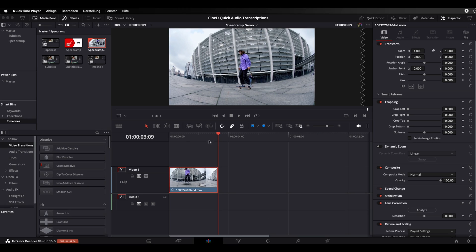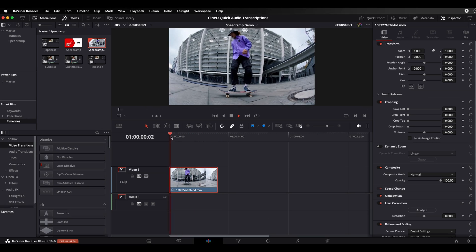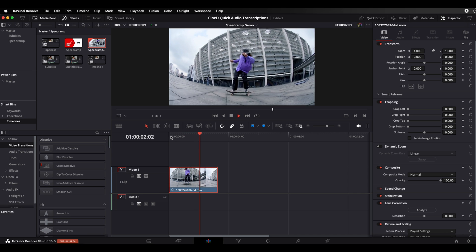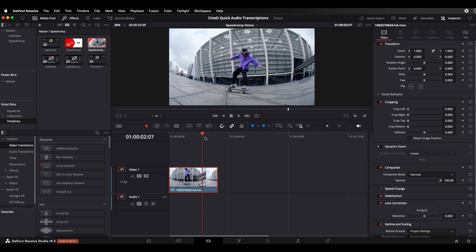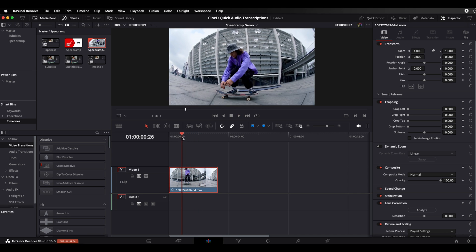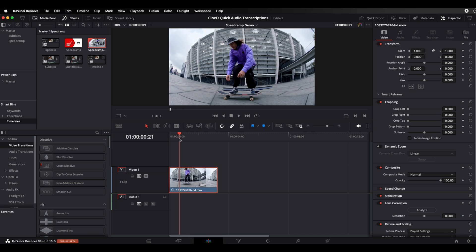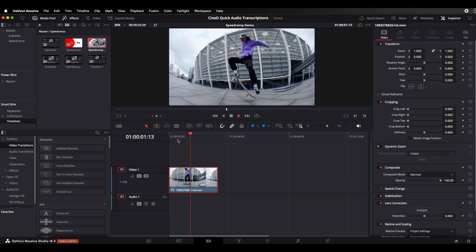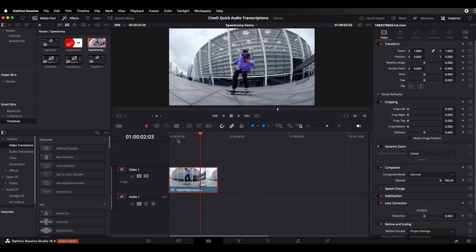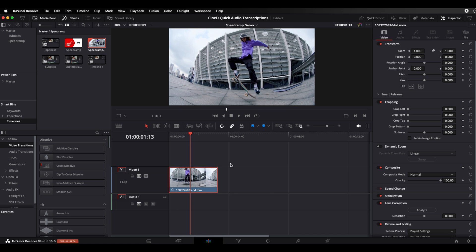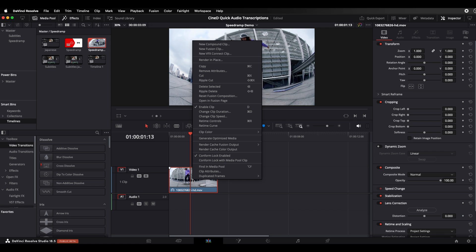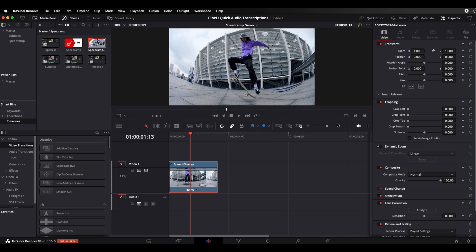How is it done? Let's jump right into it. Here I have my project open with a clip of a skateboarder doing a trick. I want to draw attention to the trick that he's doing by slowing down the footage while he's doing the trick. How do I do this? I right click on the clip and open up the re-time controls.